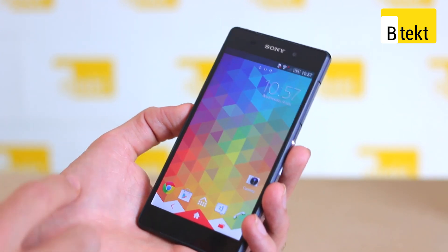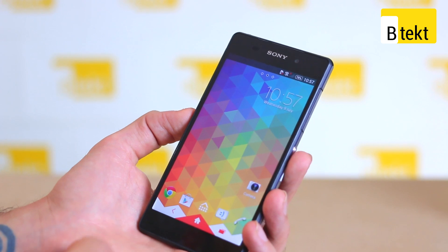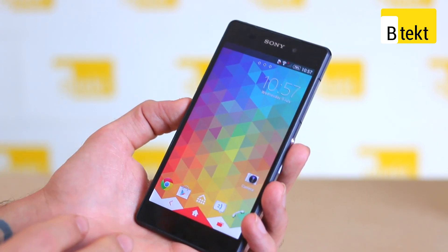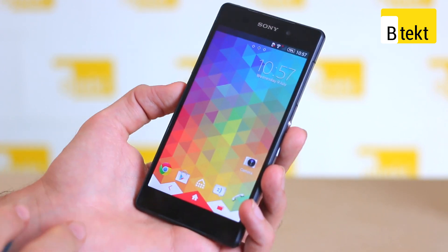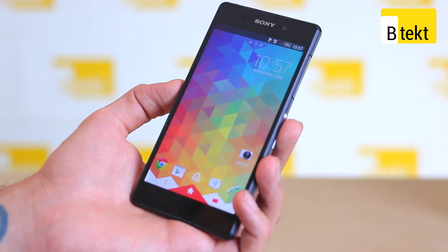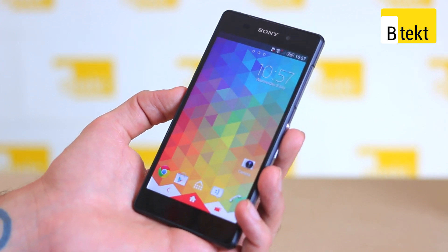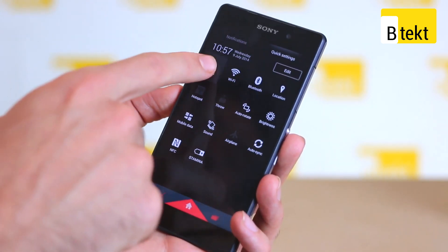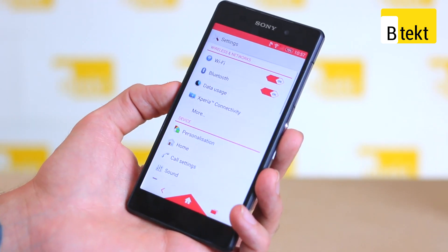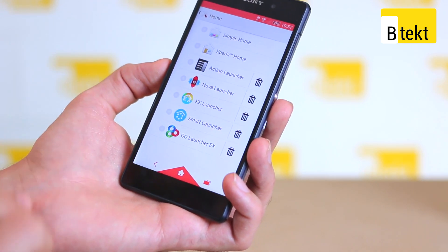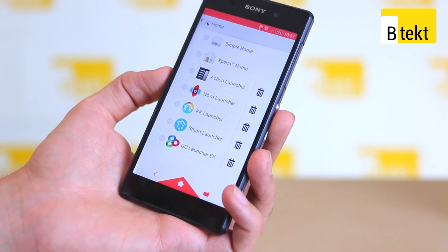But having said that, if you wanted to, for example, get rid of wallpaper scrolling or something small like that, you wouldn't have that kind of control over your experience. But a third party launcher would give you that kind of control. So if we jump into the settings, jump into home, we can see we've installed five launchers and we're going to talk you around them.